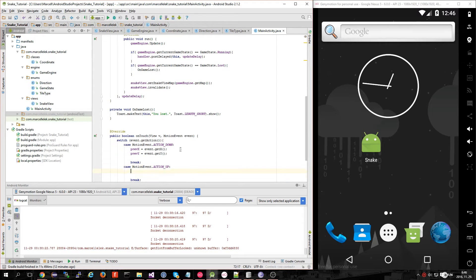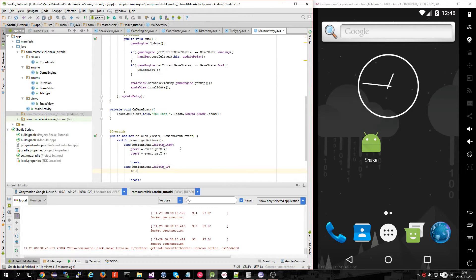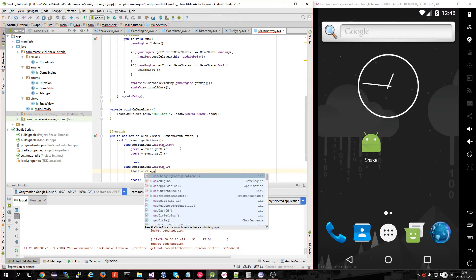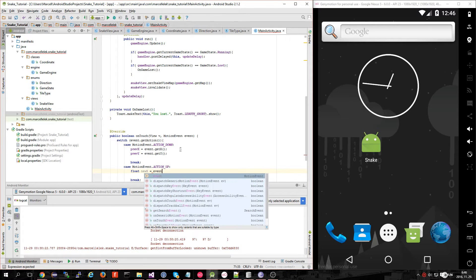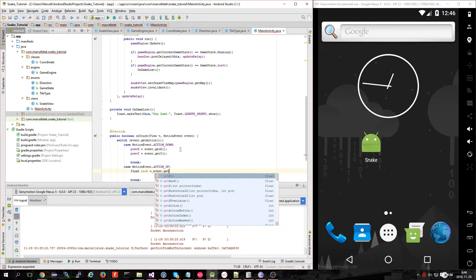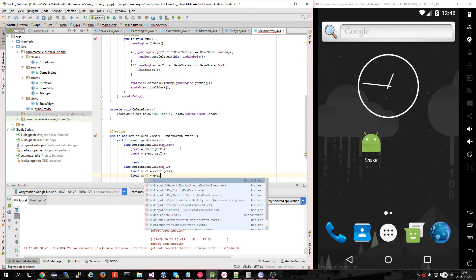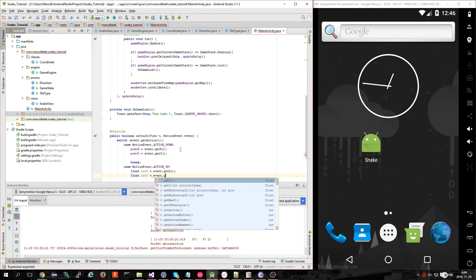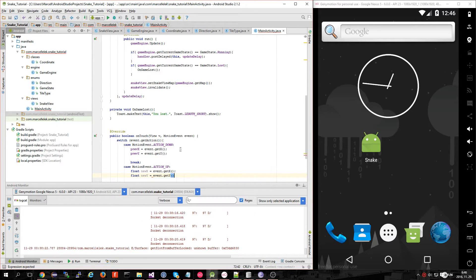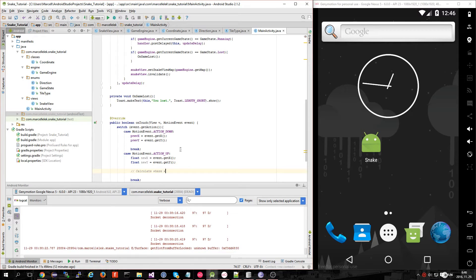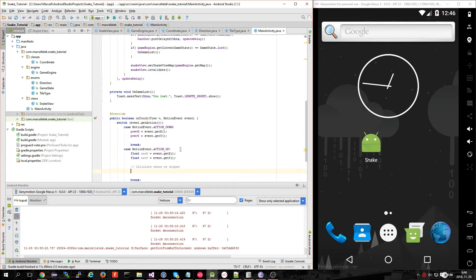When you lift off your fingers, we have to store new variables: float newX equals event.getX(), float newY equals event.getY(). Then calculate where we swiped.